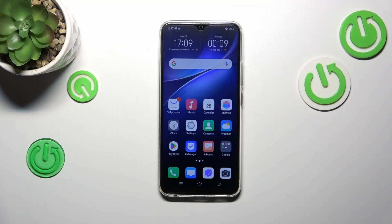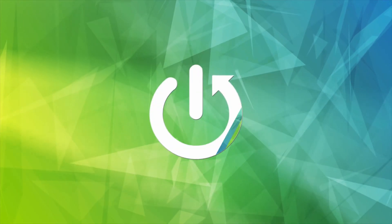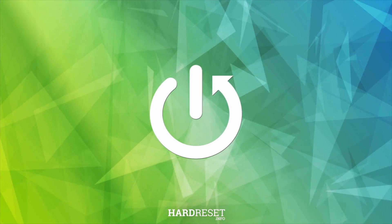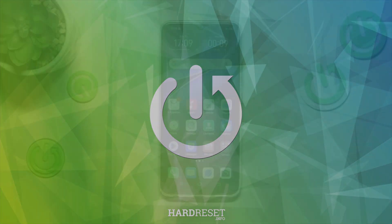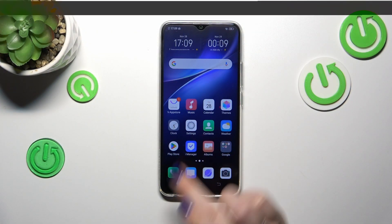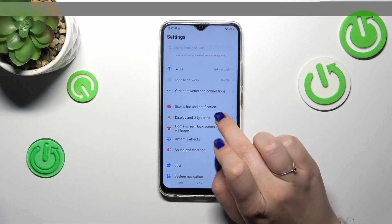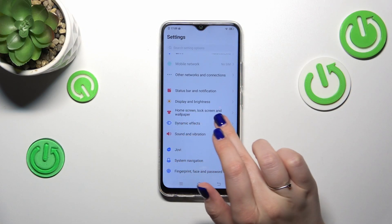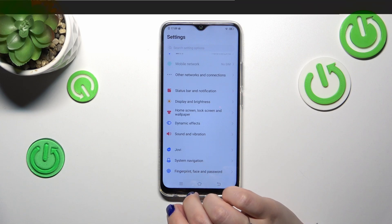In front of me I've got the Vivo Y19, and let me share with you how to change the wallpaper on this device. Let's start with opening the Settings, and here we have to find Home Screen, Lock Screen.